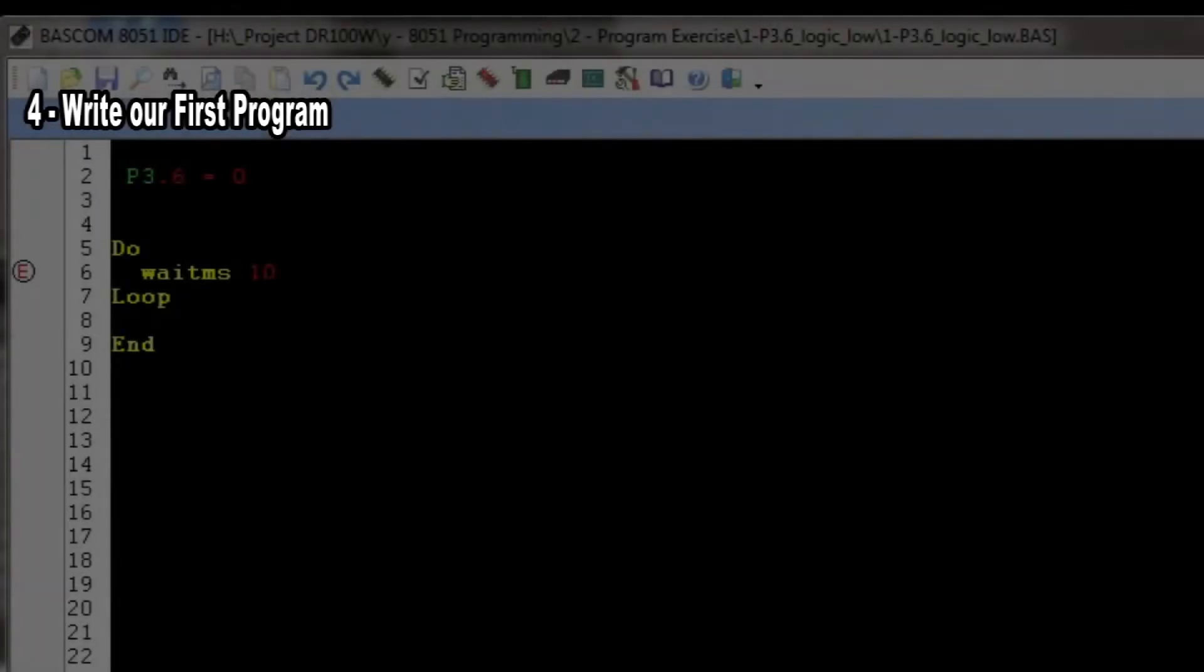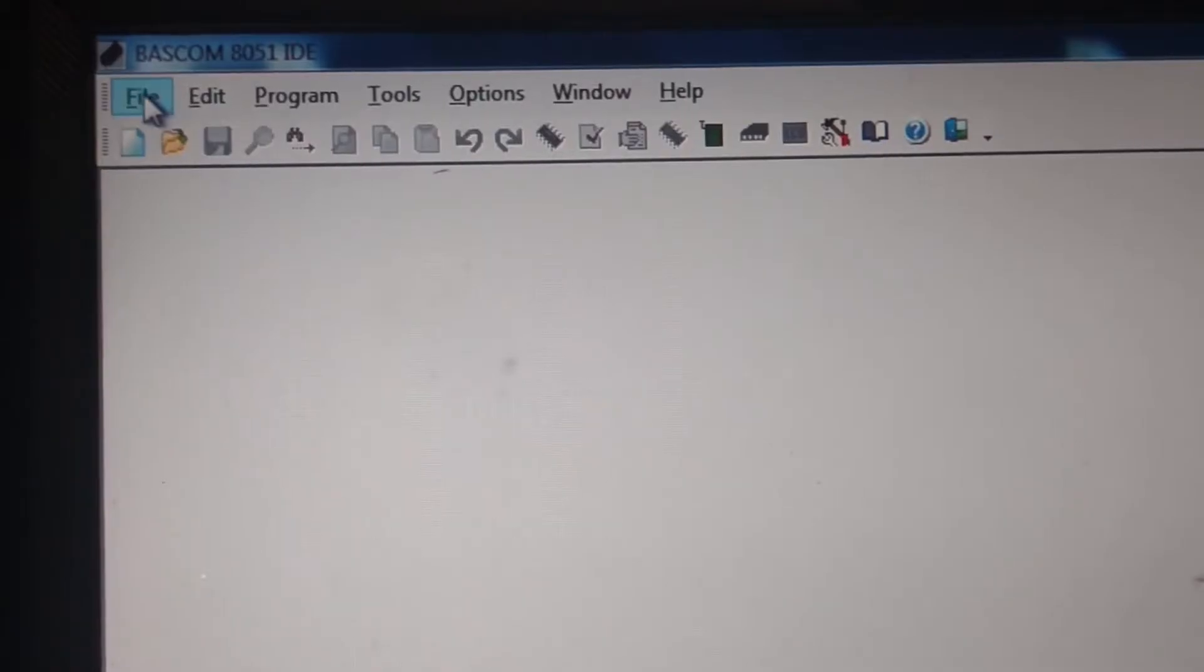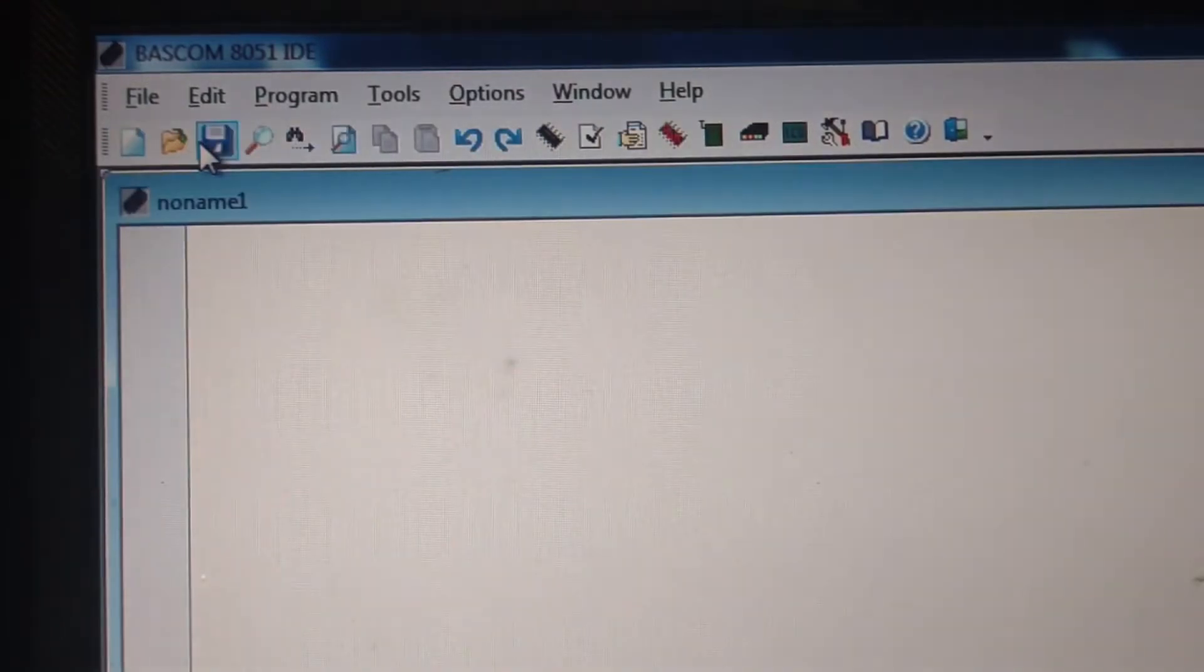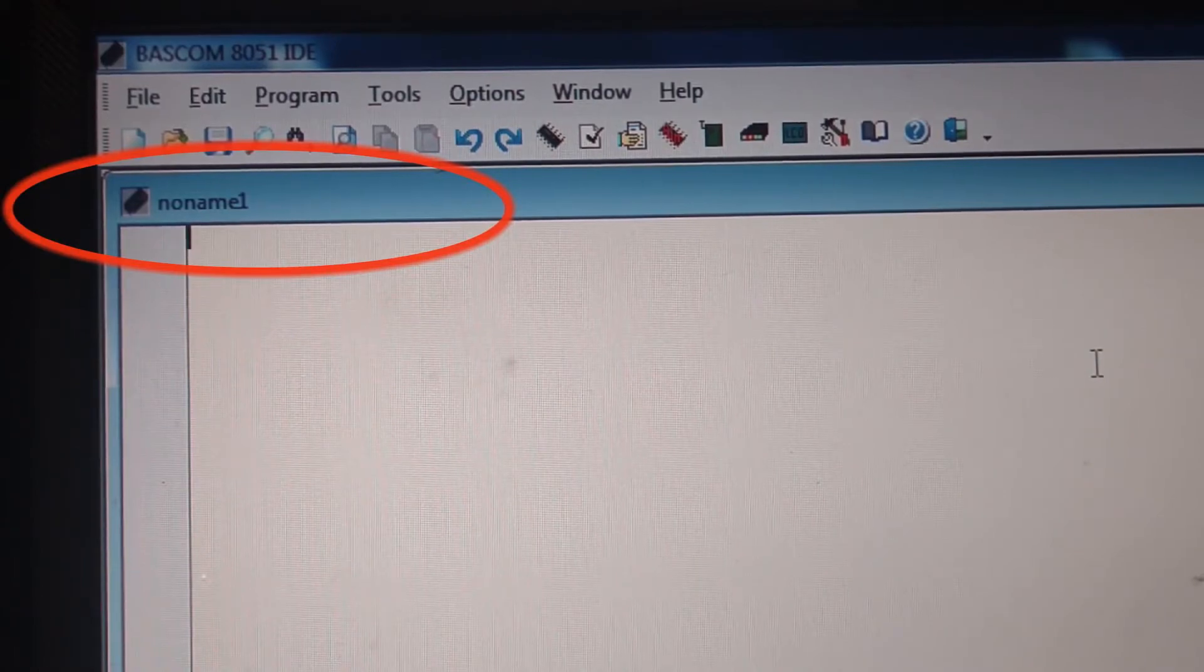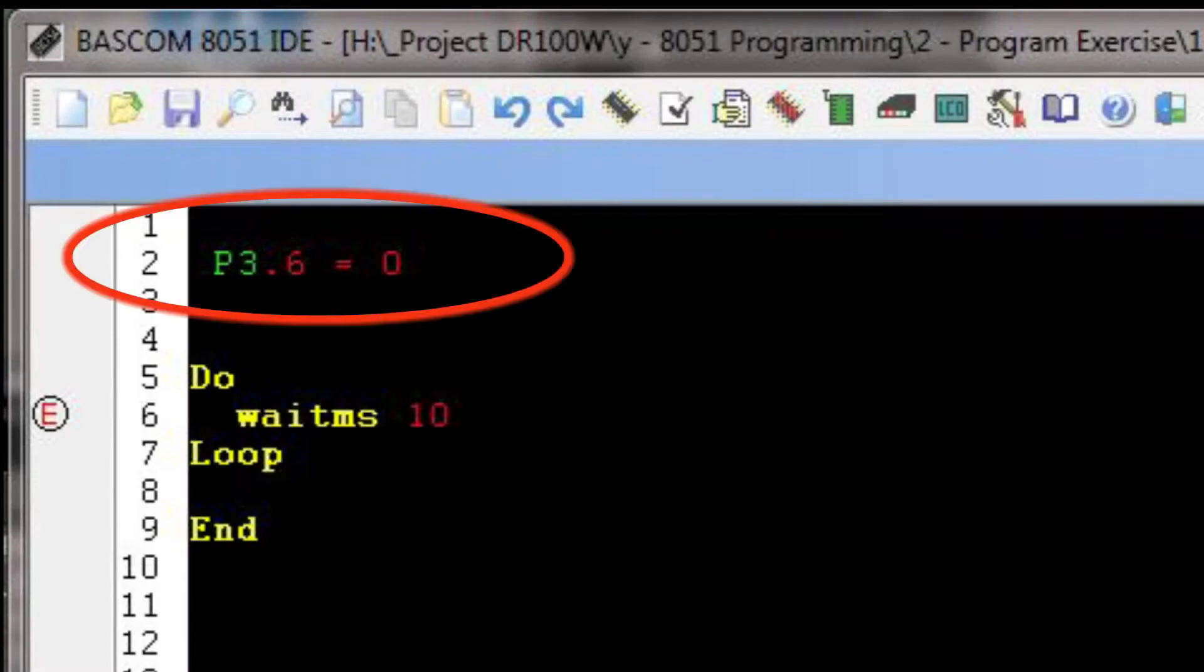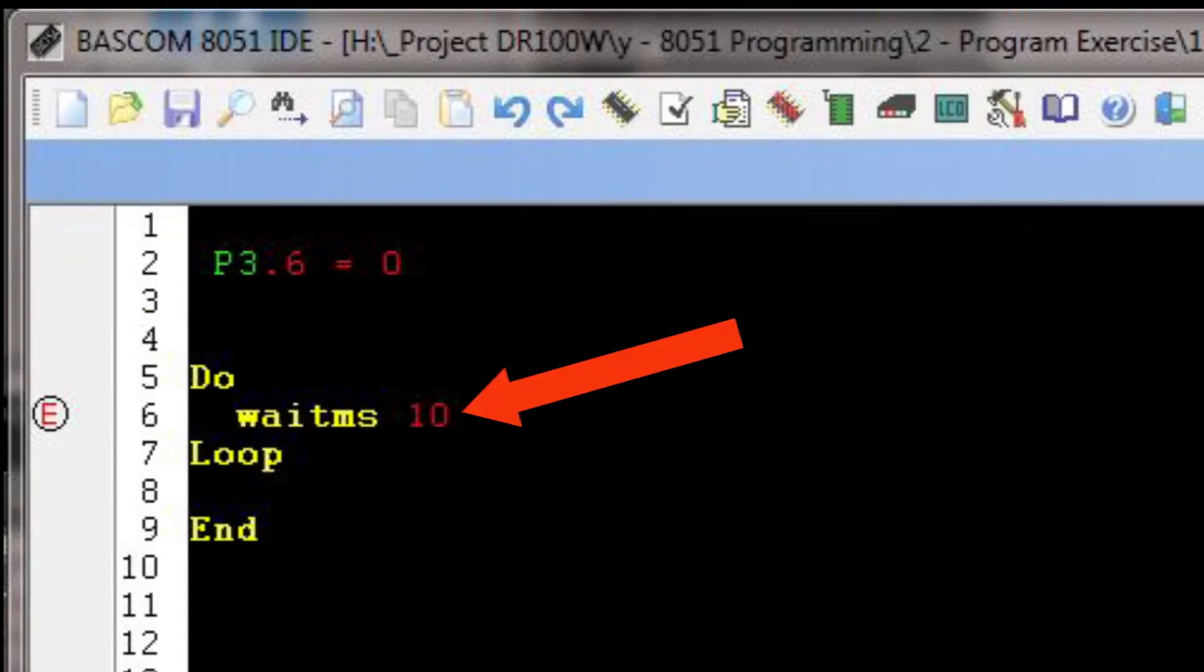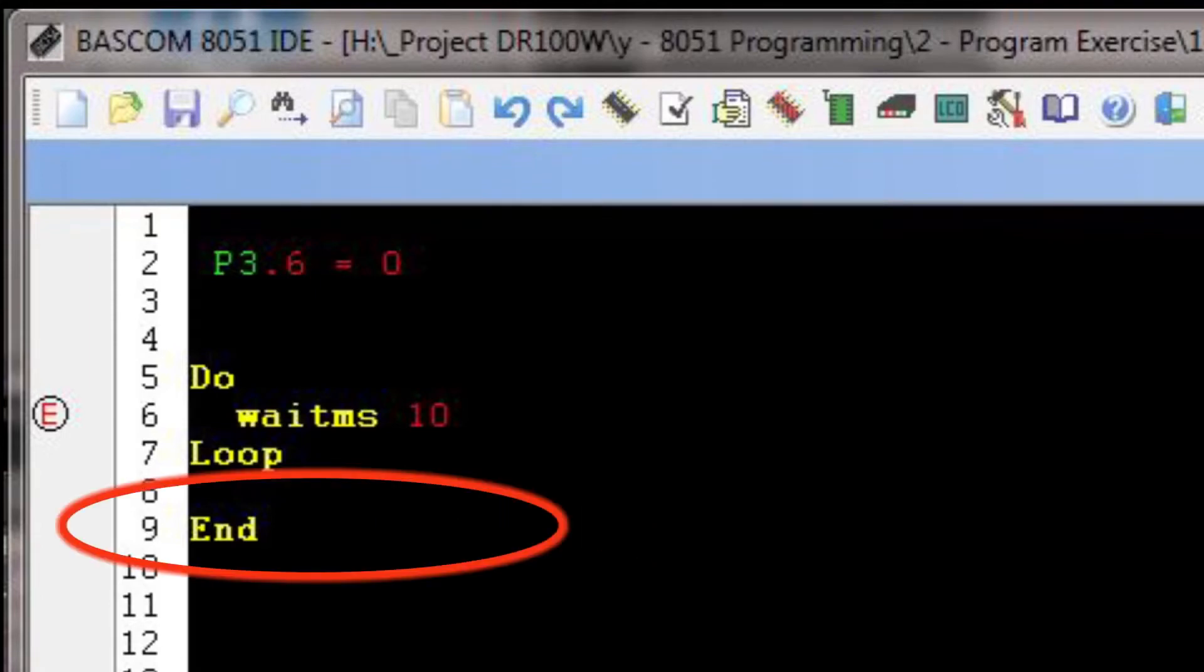Let's write our very first program on the text-based editor window. For the time being, let's just write the program and step by step go through it. Click File, point to New Project, and this will create a new window with the file name. Write the following instruction: P3.6 = 0, press Enter, write Do, press Enter, write Waitms 10, press Enter, write Loop, press Enter, and finally write End which means it's the end of the program.